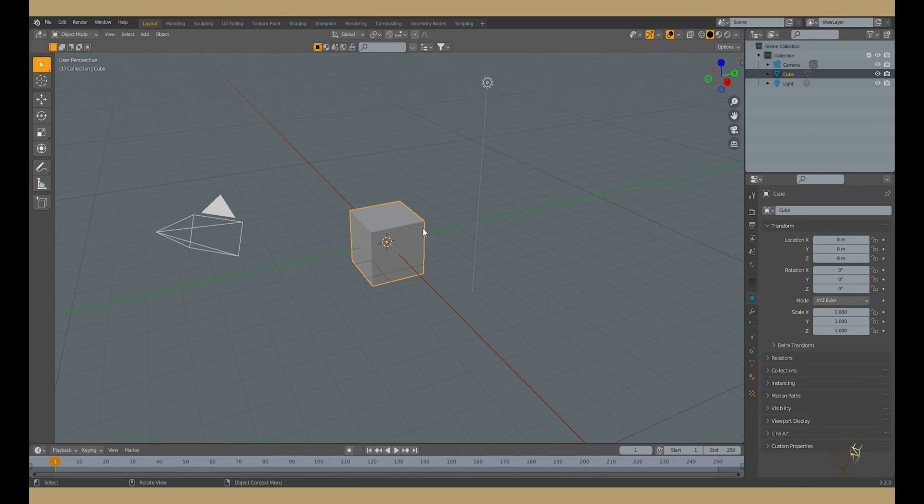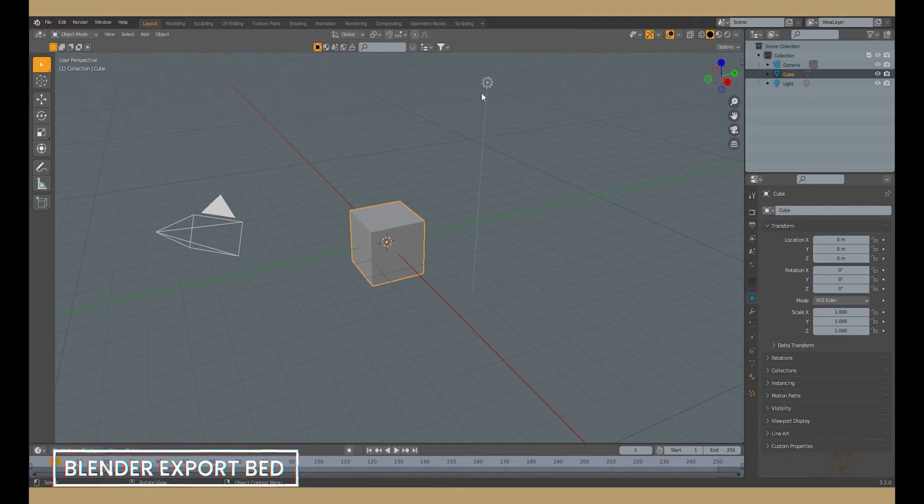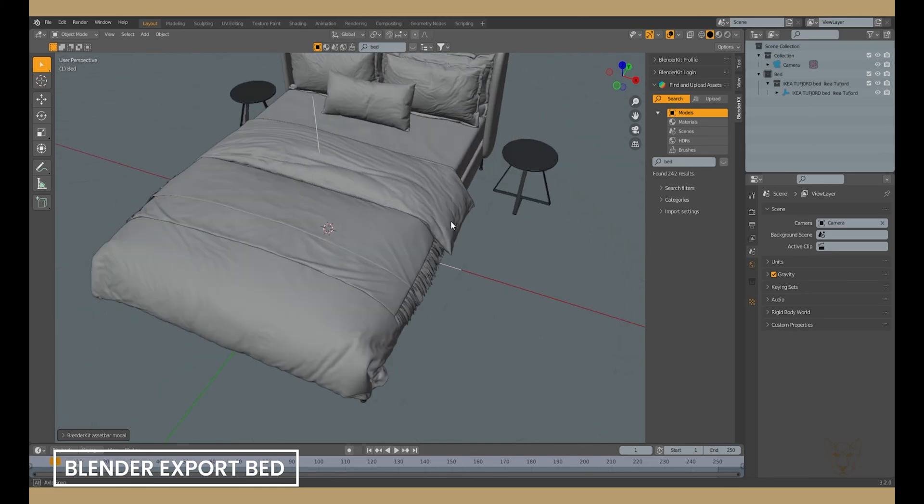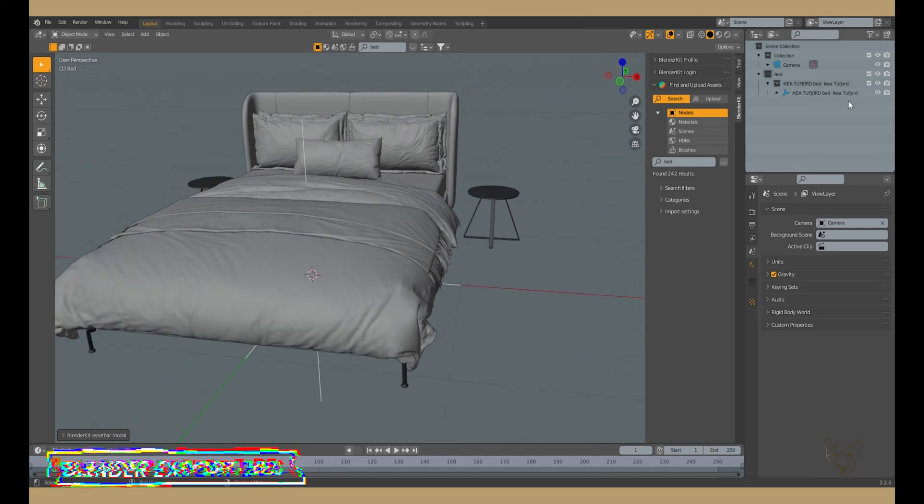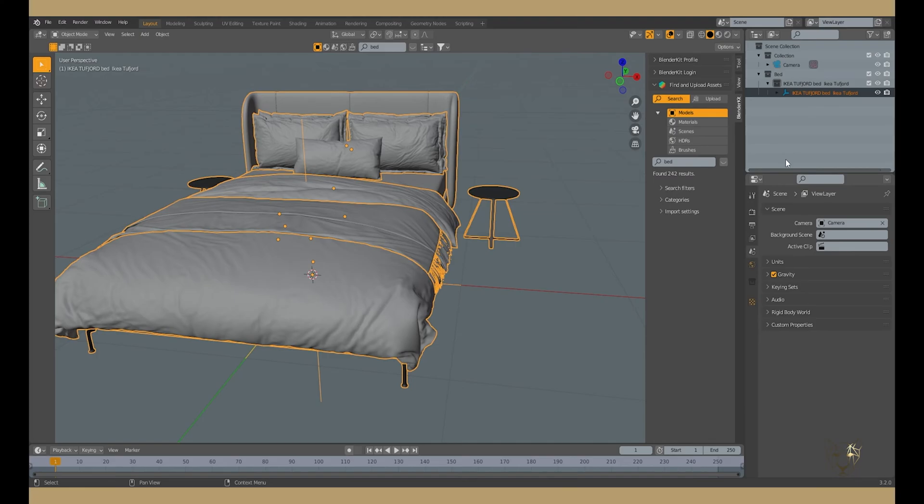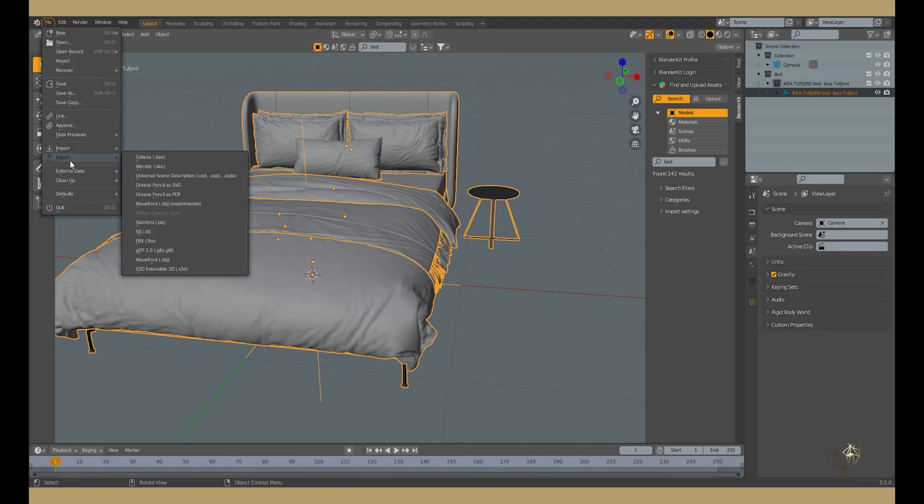First, in Blender, bring your bed to the scene, select it and export it as an OBJ or FBX. In my case, it will be an OBJ.